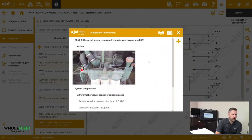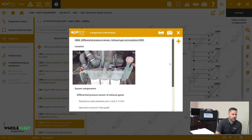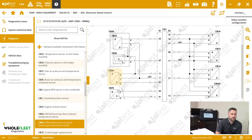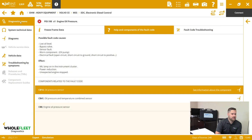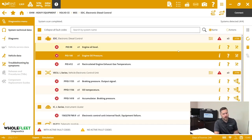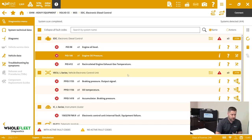The nice thing about this system scan is that I can take a look at what the faults are before actually going through and connecting to any of these systems.